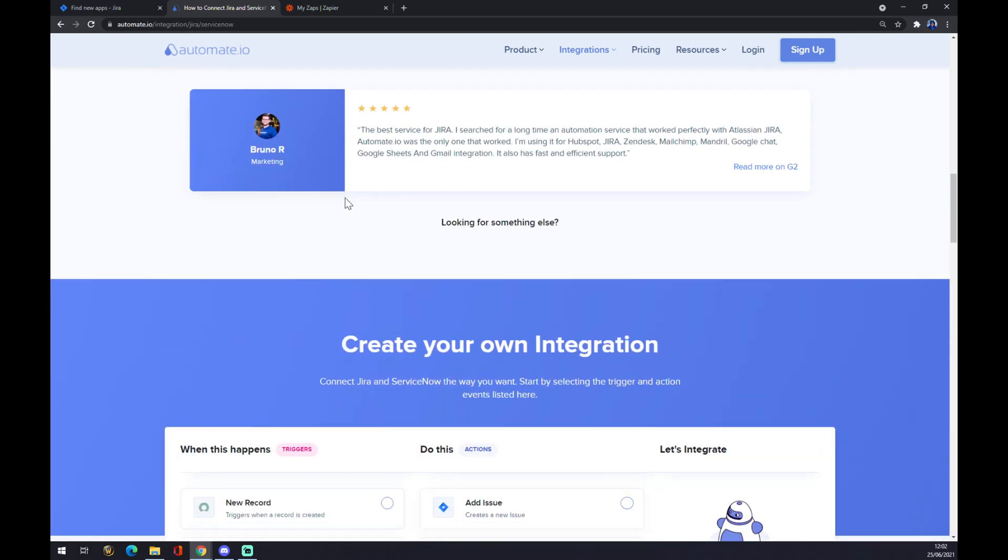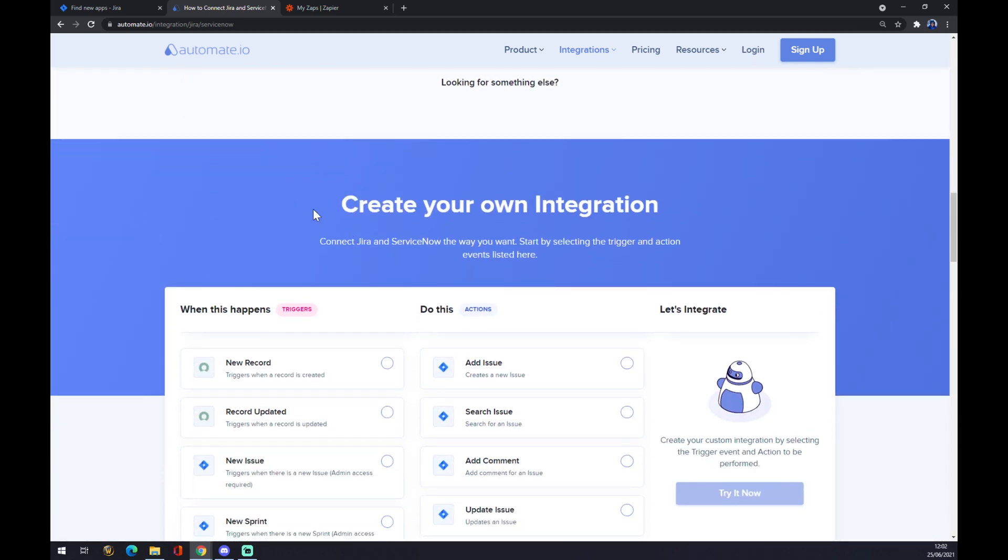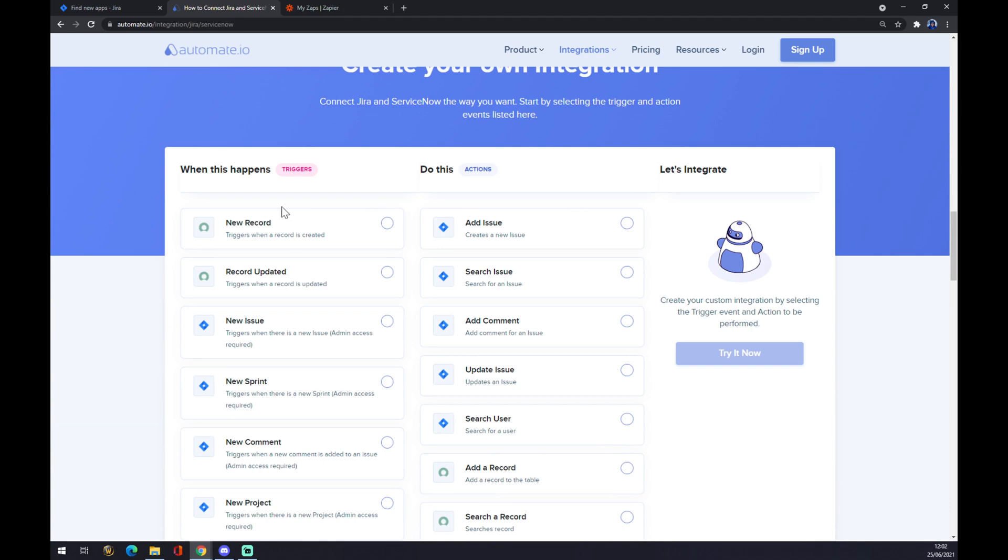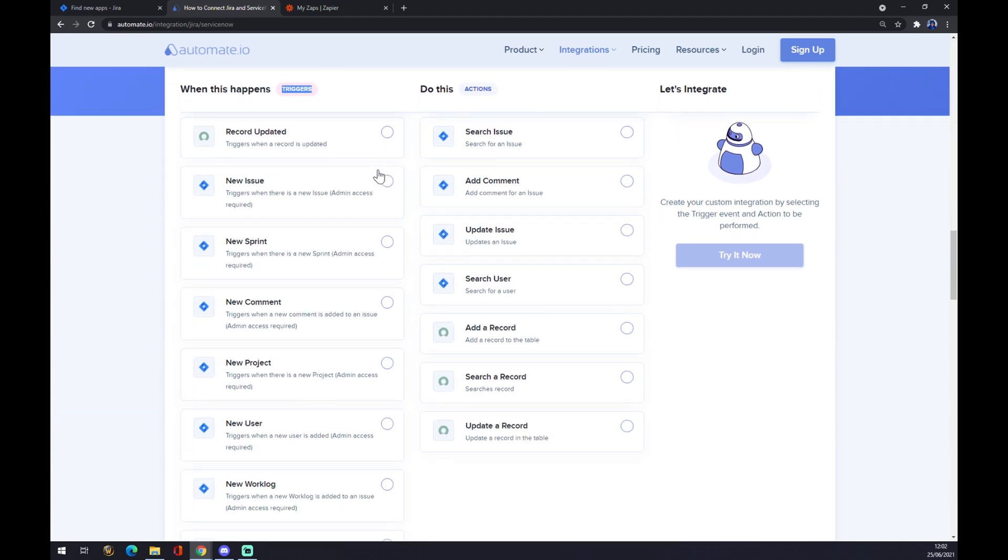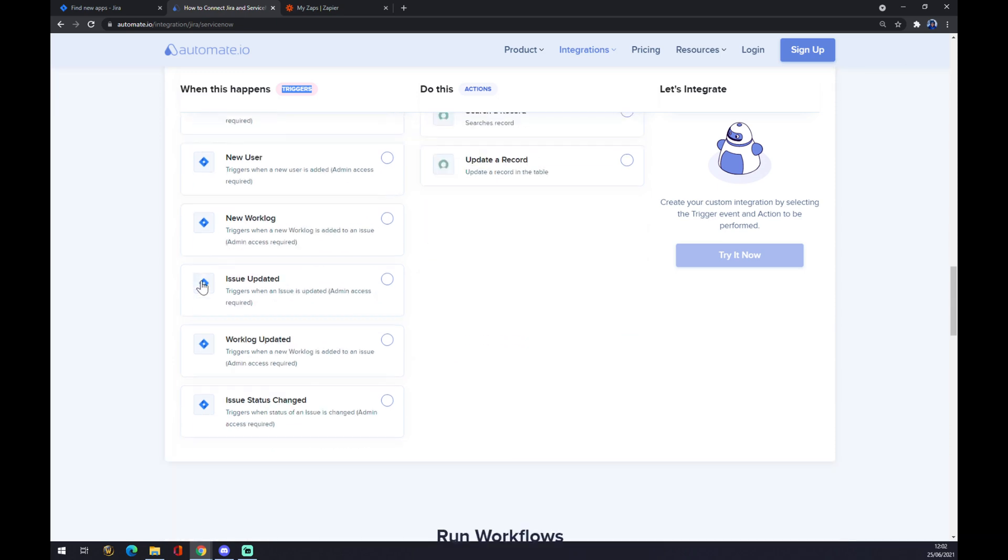but if you can't find one that works for you, keep scrolling and you can create your own integration. Underneath the triggers on the left side, we want to start with the Jira options.